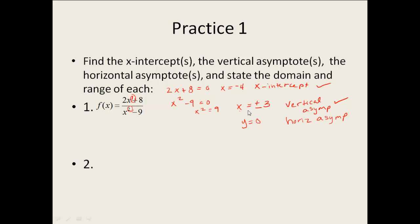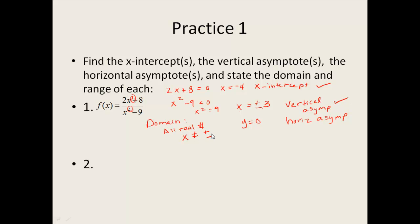Notice for vertical asymptotes we have x equals, and for horizontal asymptotes we have y equals. For the domain and range: domain is tied closely to vertical asymptotes, and range is tied closely to horizontal asymptotes. My domain is all real numbers except x cannot equal positive or negative 3. My range is all real numbers except y cannot equal zero.